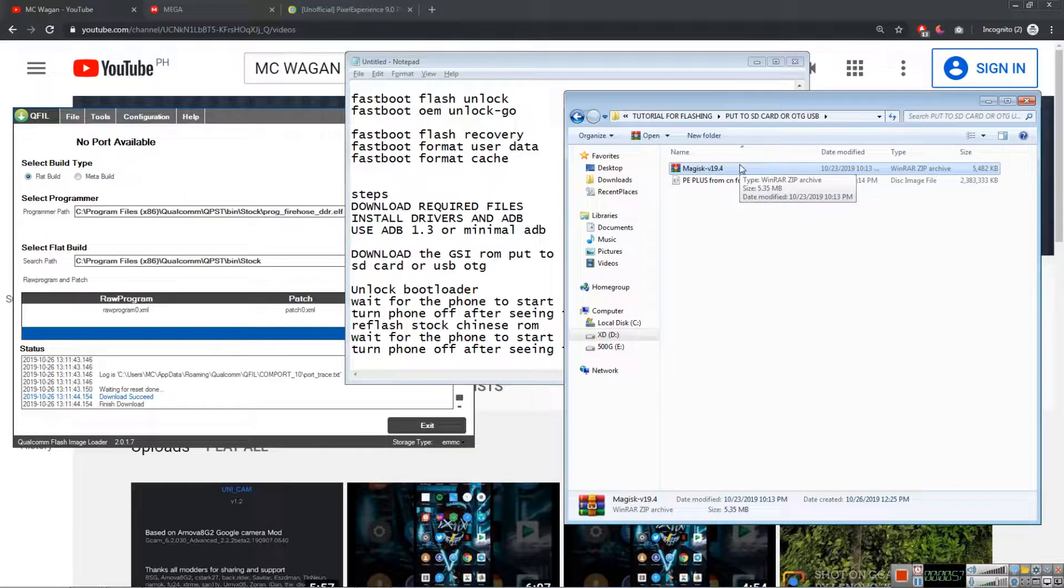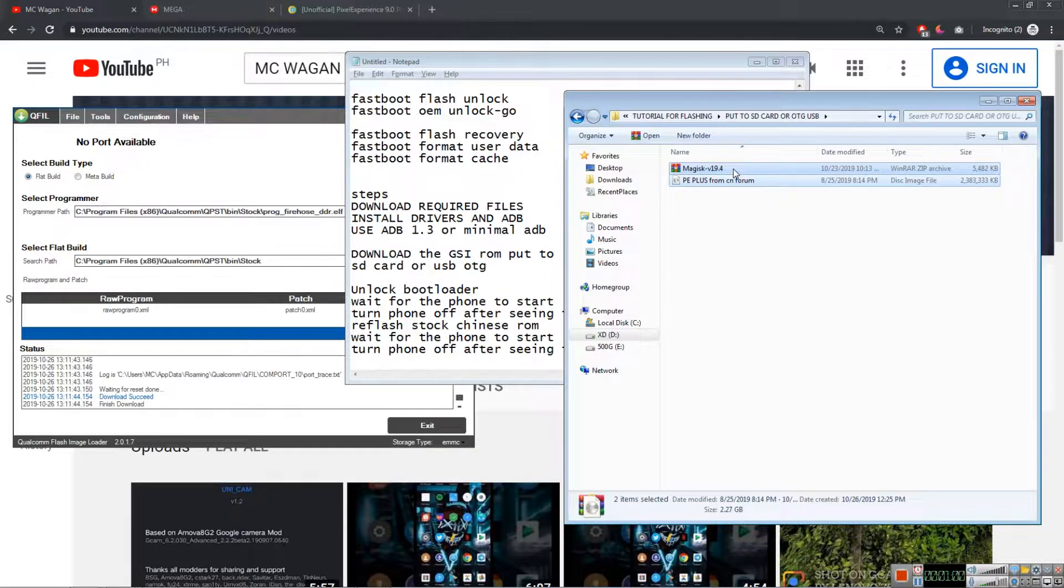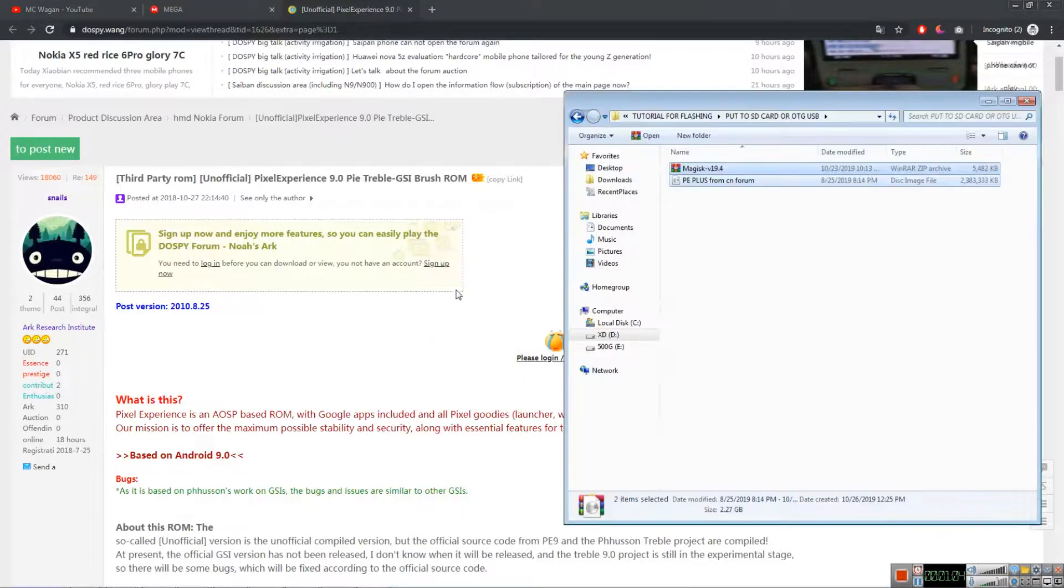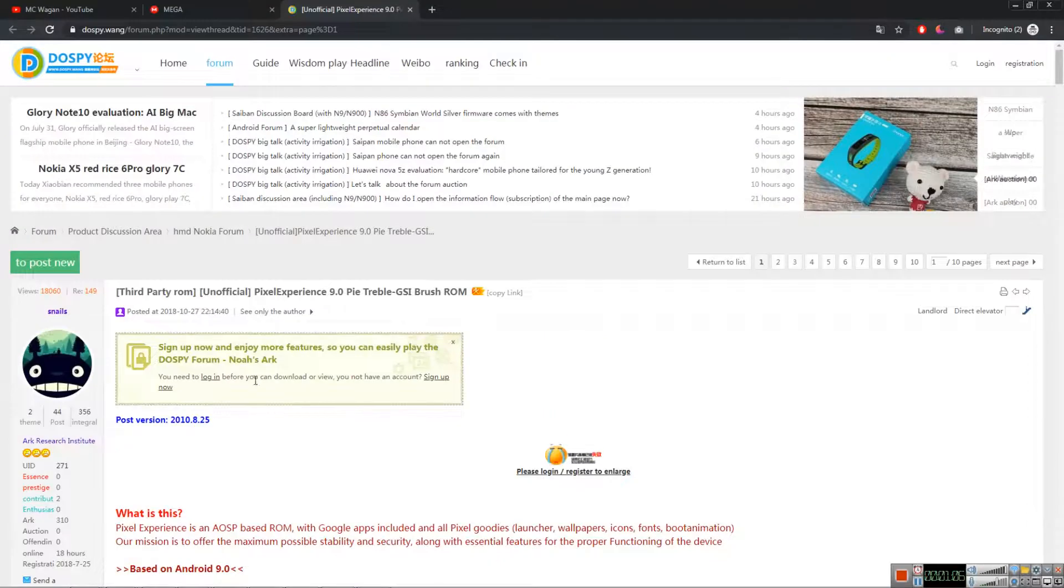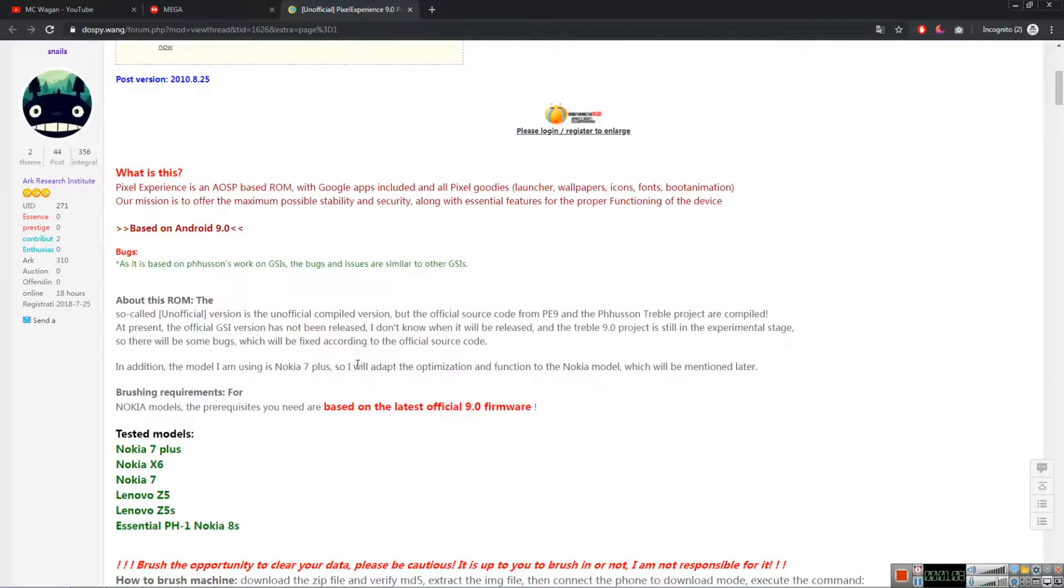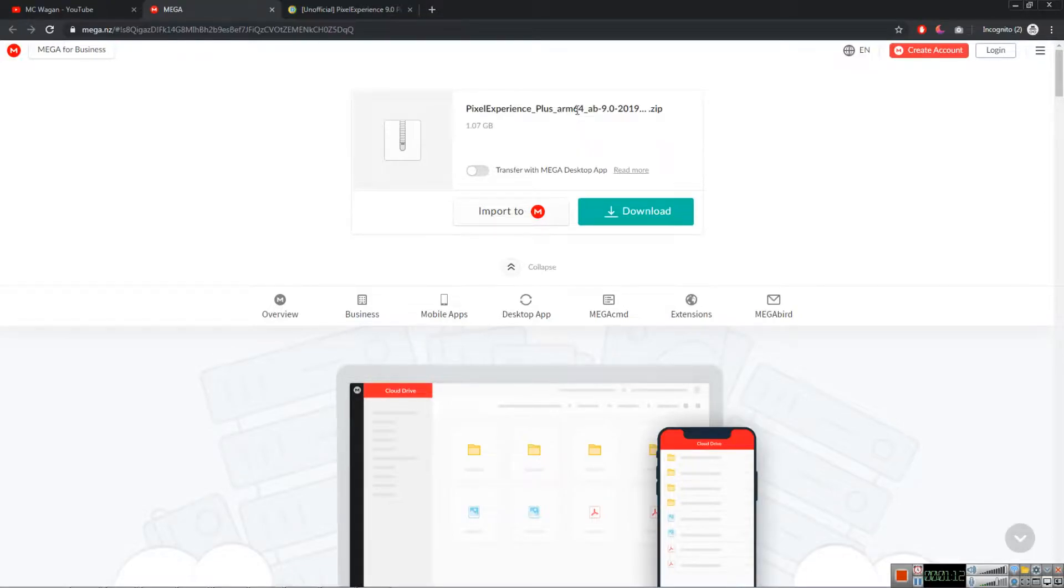I found this Pixel Experience on this site, this is a Chinese website. I translated this to English and this is the Pixel Experience Plus. As you can see, this is 1.7 gigs.